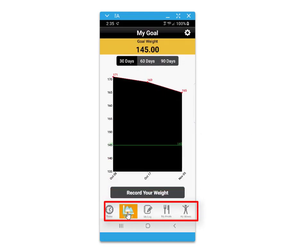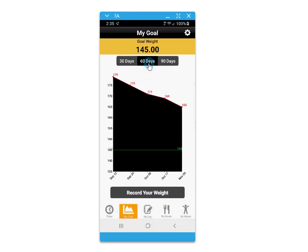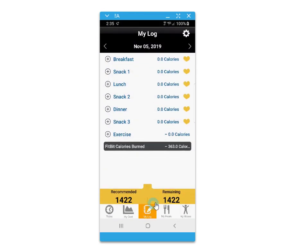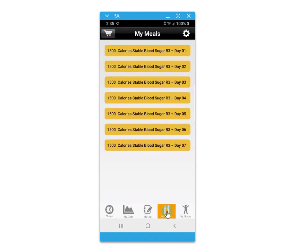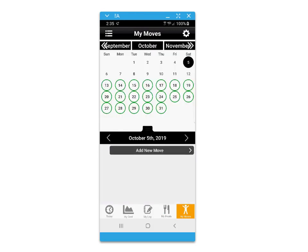The bottom menu provides options to access different screens, such as tracking your goals in weight, a daily food journal, your recommended meal plans, and your video exercise routine.